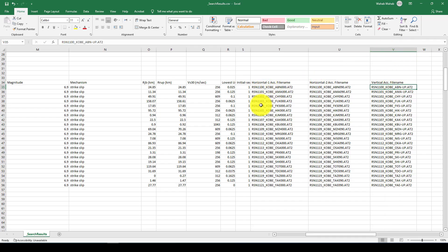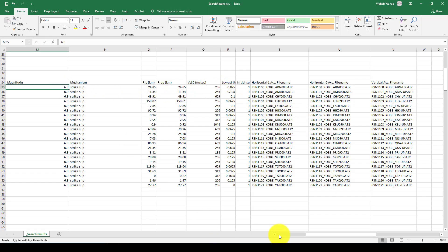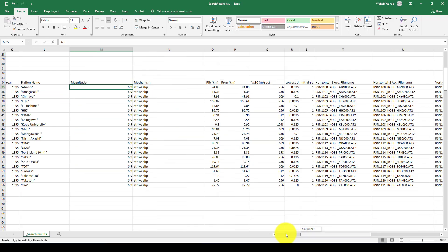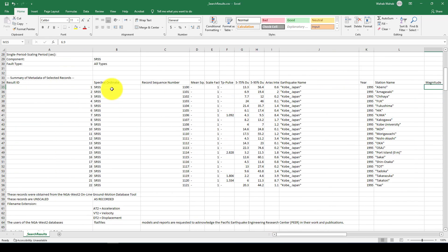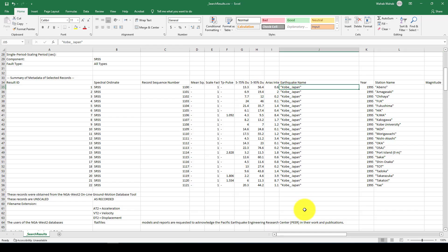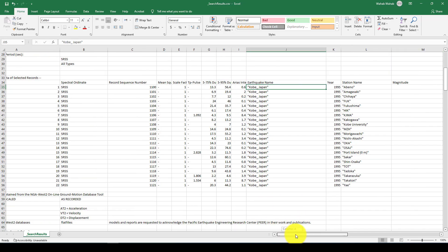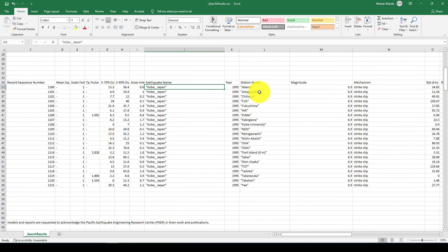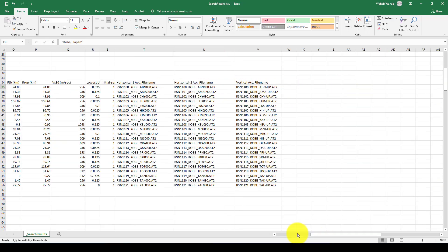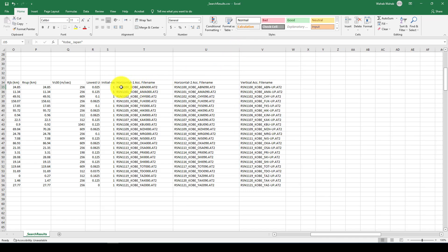Now I want to see the original acceleration of this earthquake. So this is the earthquake. They have the first one. So it is in Abeno in Japan. And it's 95. And the magnitude is 6.9. So I want to get the horizontal acceleration. So this is the first one is the horizontal acceleration, the AT2. AT2. Now I'm going to go back to here.